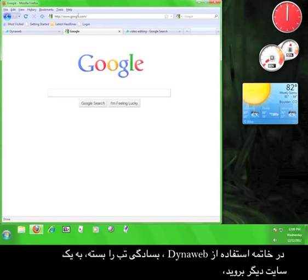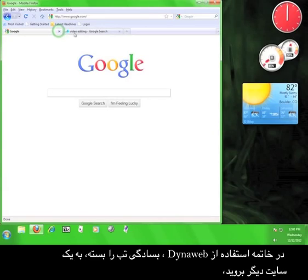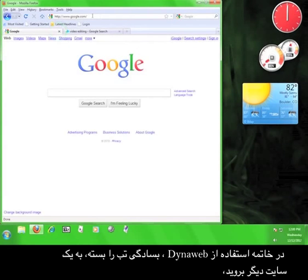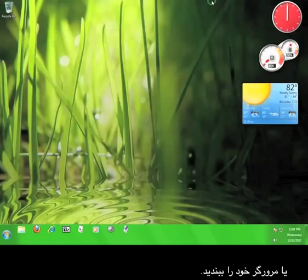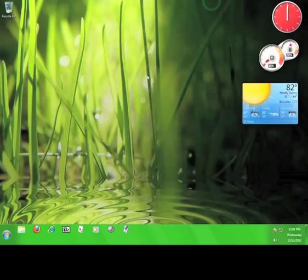Once you're finished using DynaWeb, simply close the tab, navigate away from the page, or close the browser. Now you know how to use DynaWeb.